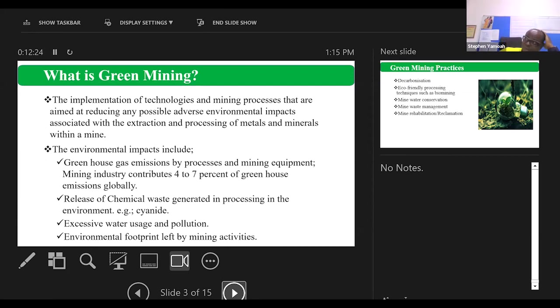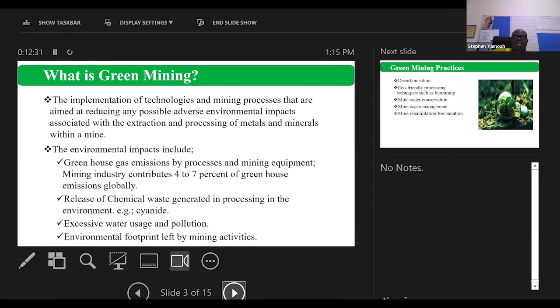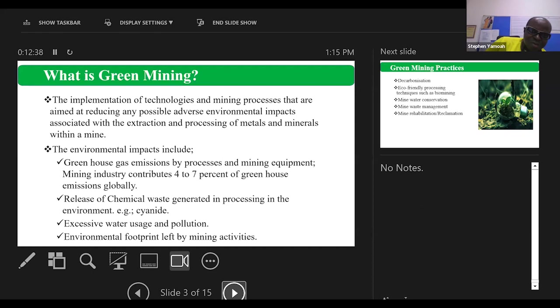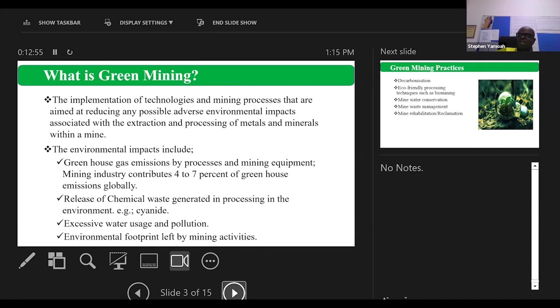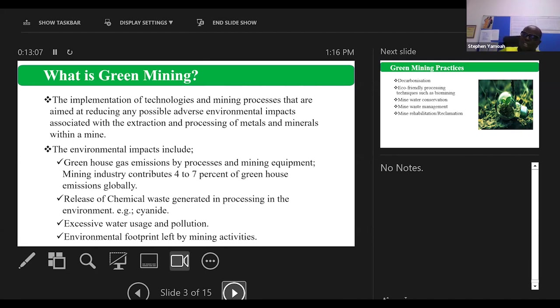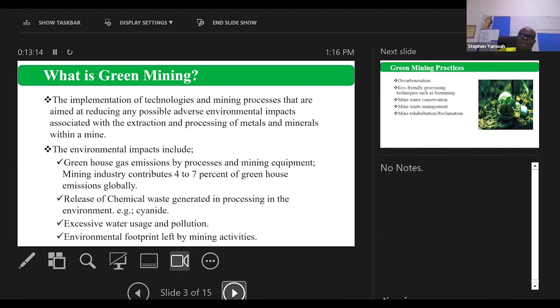Green mining is basically implementation of technologies and other processes aimed at reducing possible adverse environmental impacts associated with the work we do - extraction and processing of metals and minerals. There are a couple of environmental impacts from our work. Greenhouse gas emission by processes and mining equipment. Mining industry contributes about 4 to 7 percent of greenhouse emissions globally. This we are determined to reduce by 30 percent by 2030 and we have a long-term strategy to get to net zero emission by 2050.